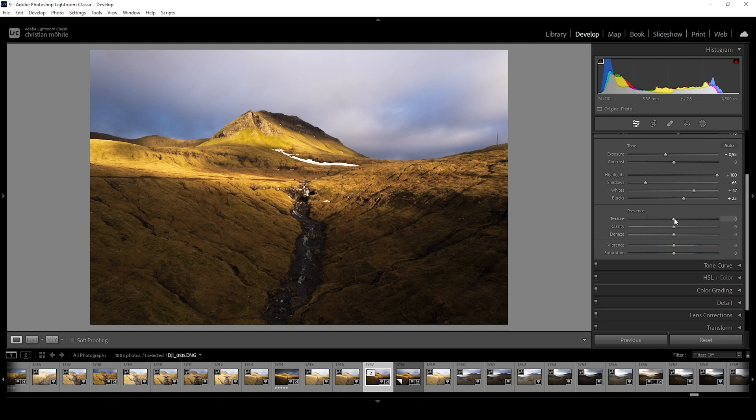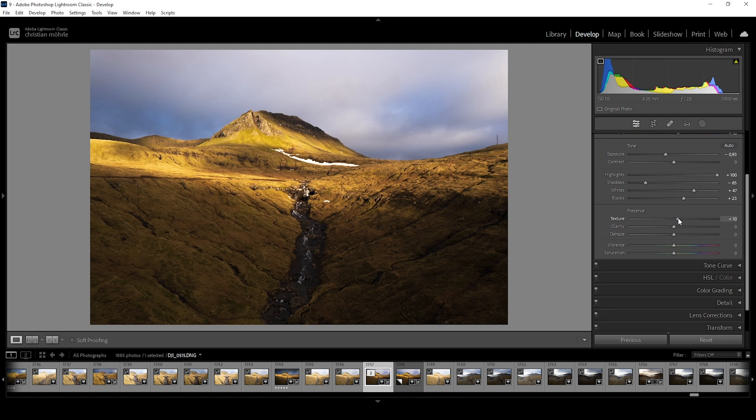Starting with texture, this slider adds fine detail to an image, almost like sharpening. I use it on pretty much all the shots I edit but I rarely go above 15. Going higher makes the photo look like a grungy HDR scene from a decade ago, so we don't want that.